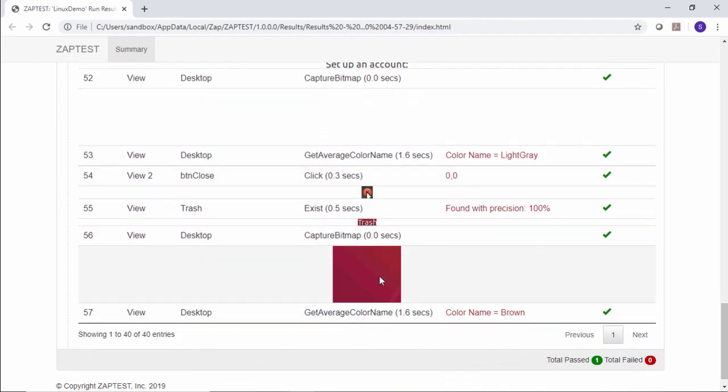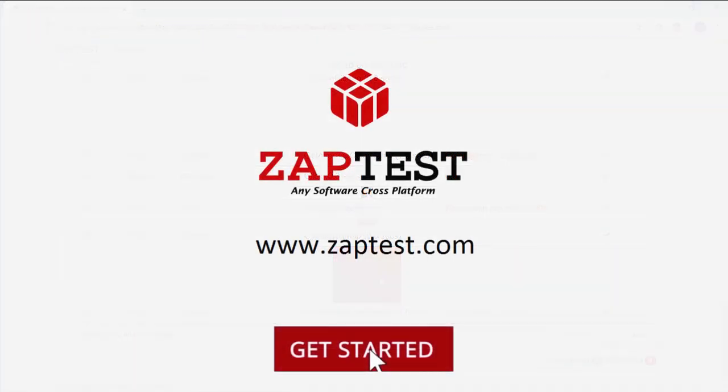For more information, please visit our portal at www.zaptest.com.